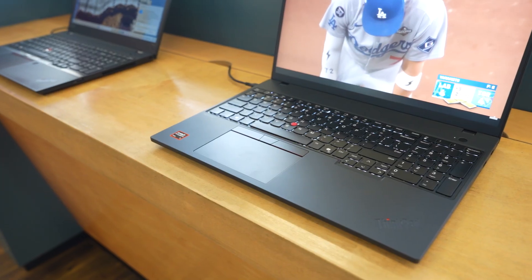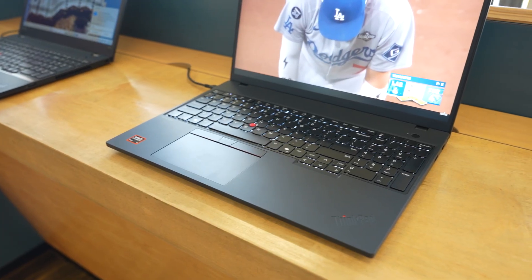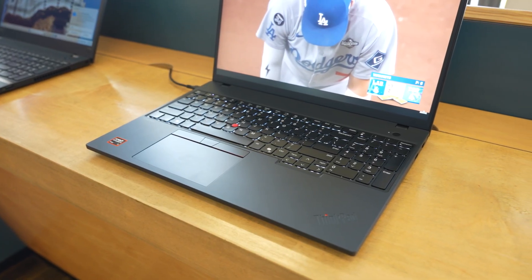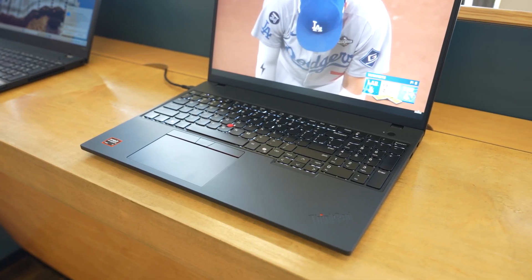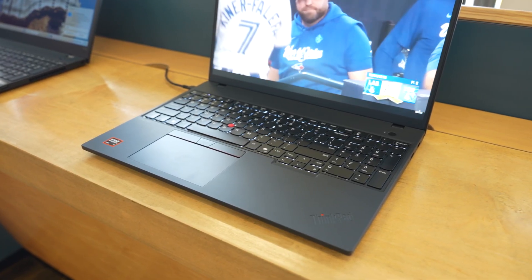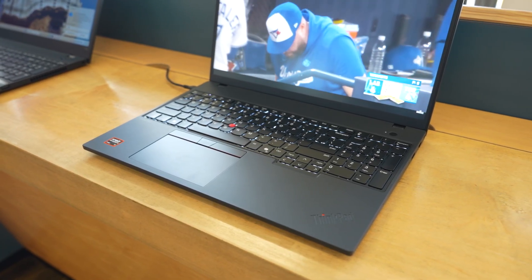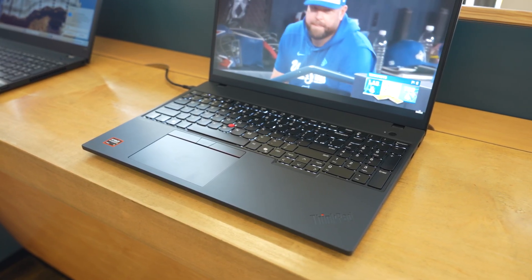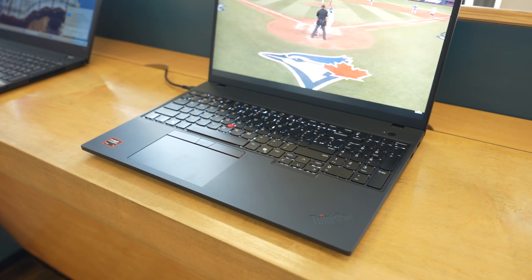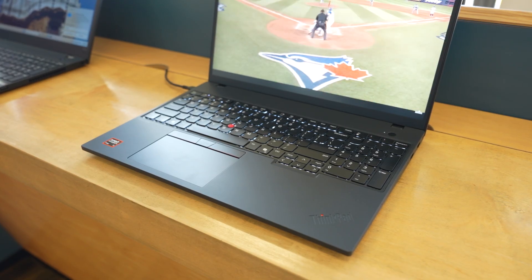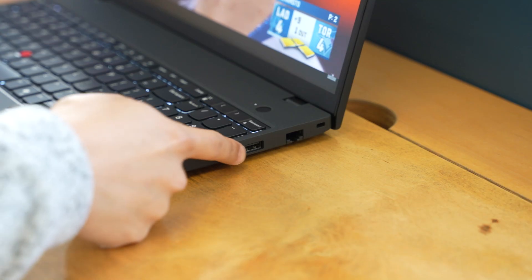In terms of the build, the laptop uses a reinforced chassis with carbon fiber, glass fiber, and recycled materials. It's military spec tested as well and passes with flying colors.